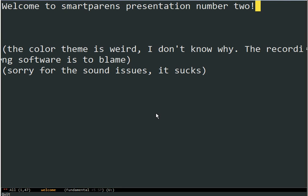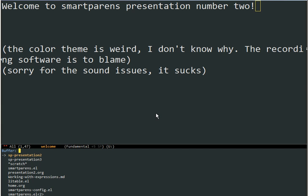Hi, this is SmartParens presentation number 2. Today we will cover the navigation functions in SmartParens since most of them have changed substantially from the last presentation. So let's just go right into it.